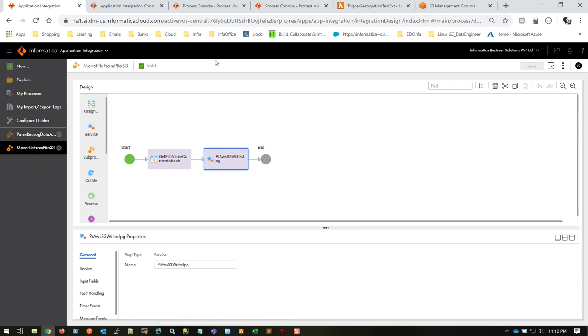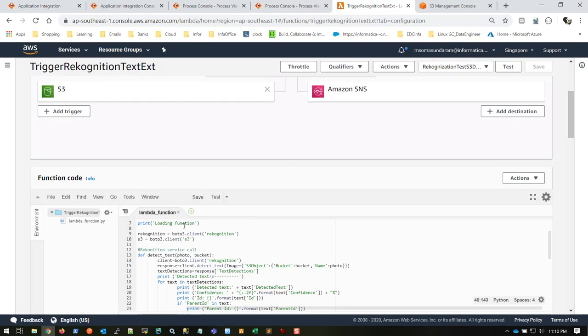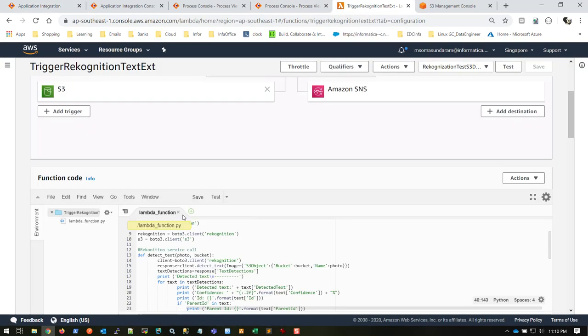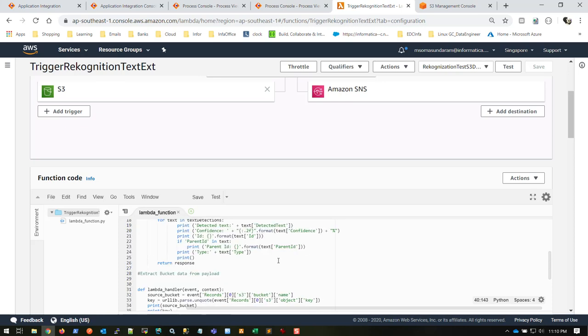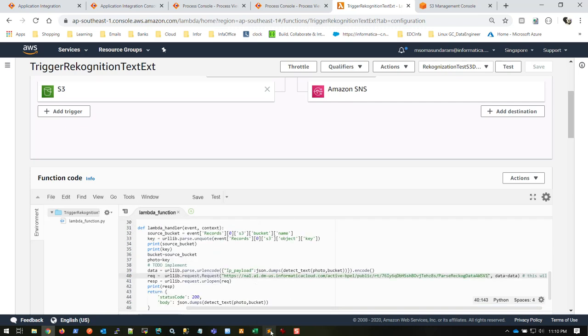We also have our Lambda function, which is less than 50 lines of code in Python. It has the client for both S3 bucket and Recognition, which does text extraction for us and dumps the data. If you see this Python code, we are creating a client for Recognition and S3.